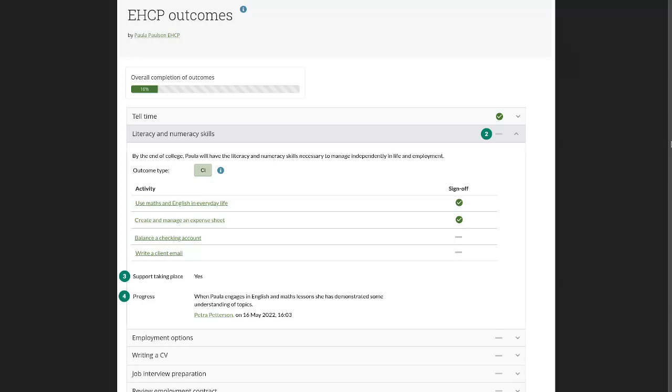The students can also not decide whether support is taking place or not. So that is something provided directly by the group administrator or tutor and also the progress is a note by the tutor themselves.